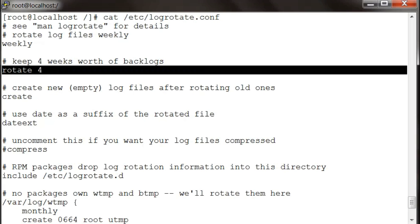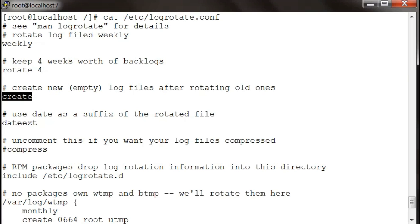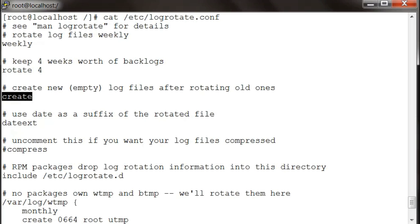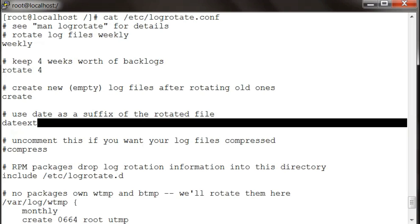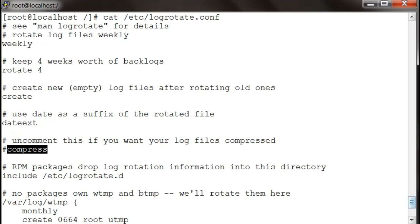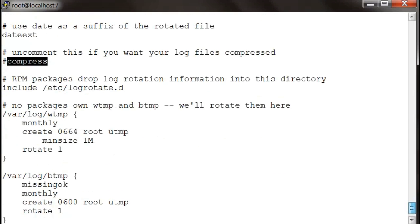Then create is to actually create new log files after rotating the old ones. Date extension means if the log is rotated, it will have a date extension at the end. And compress is to compress your logs.